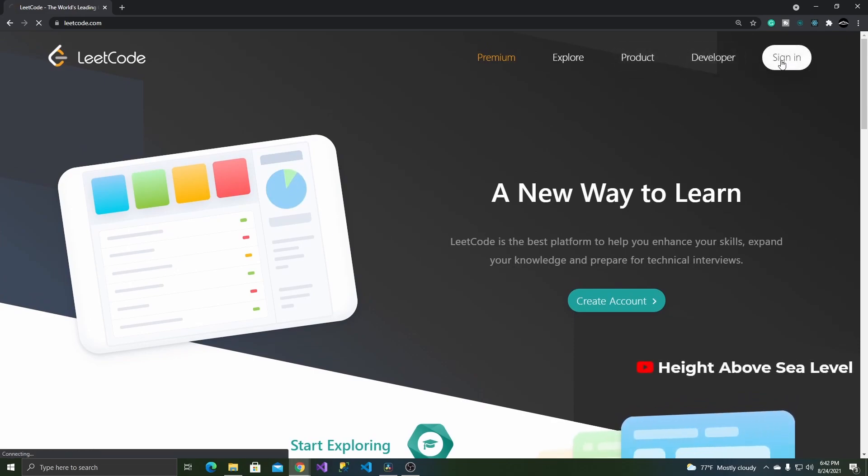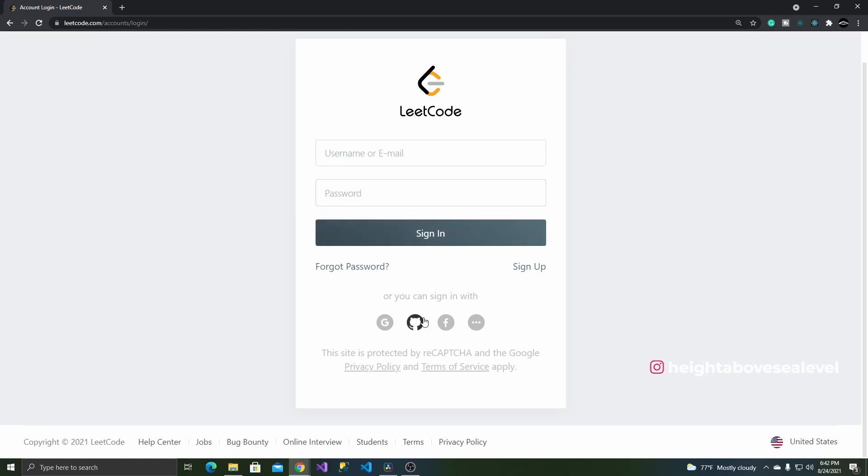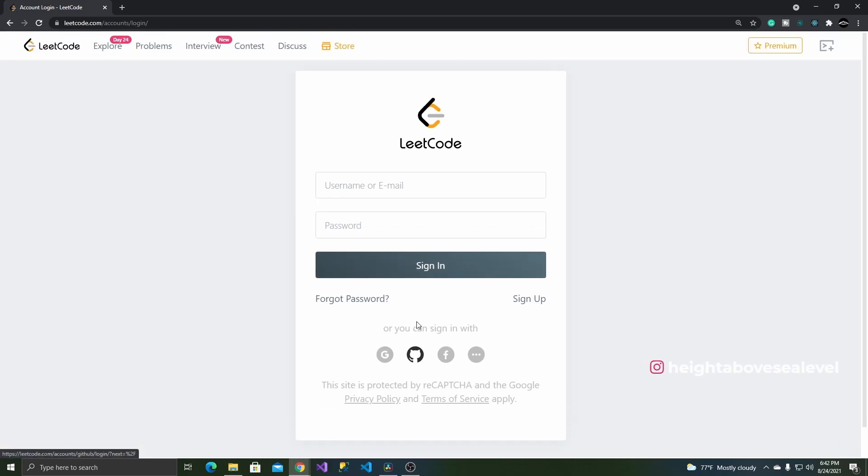Just like the other coding platforms out there, you'll be required to make an account first before attempting any of the practice problems on the site. This is a simple process that shouldn't take too long and is pretty much hassle-free.